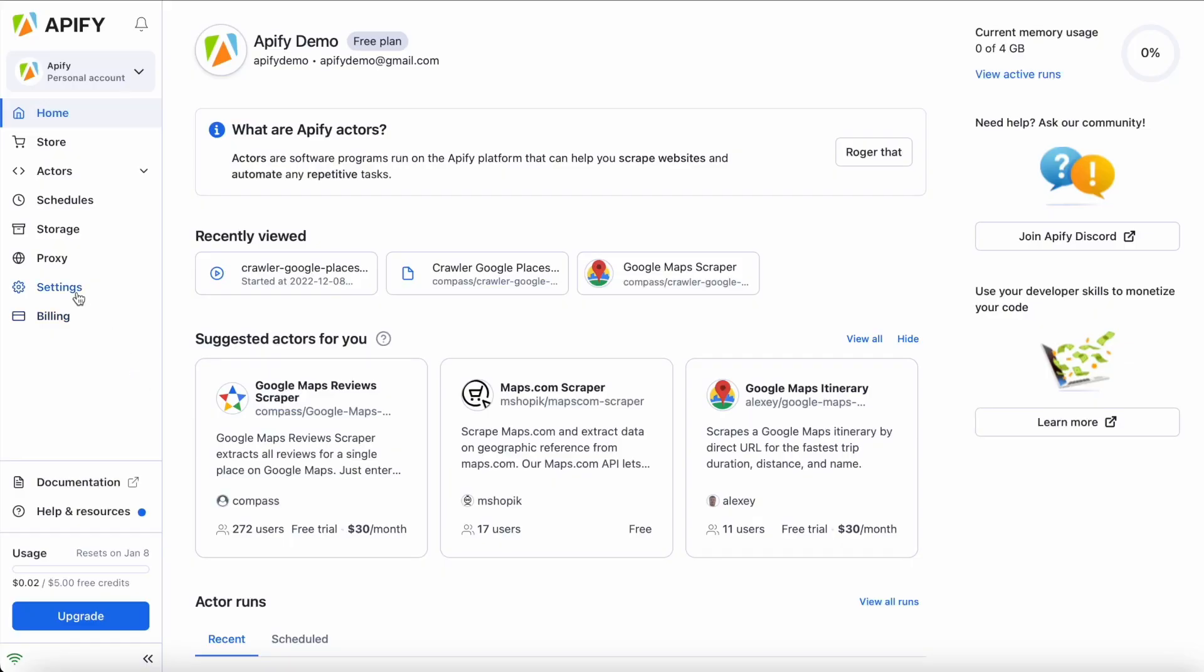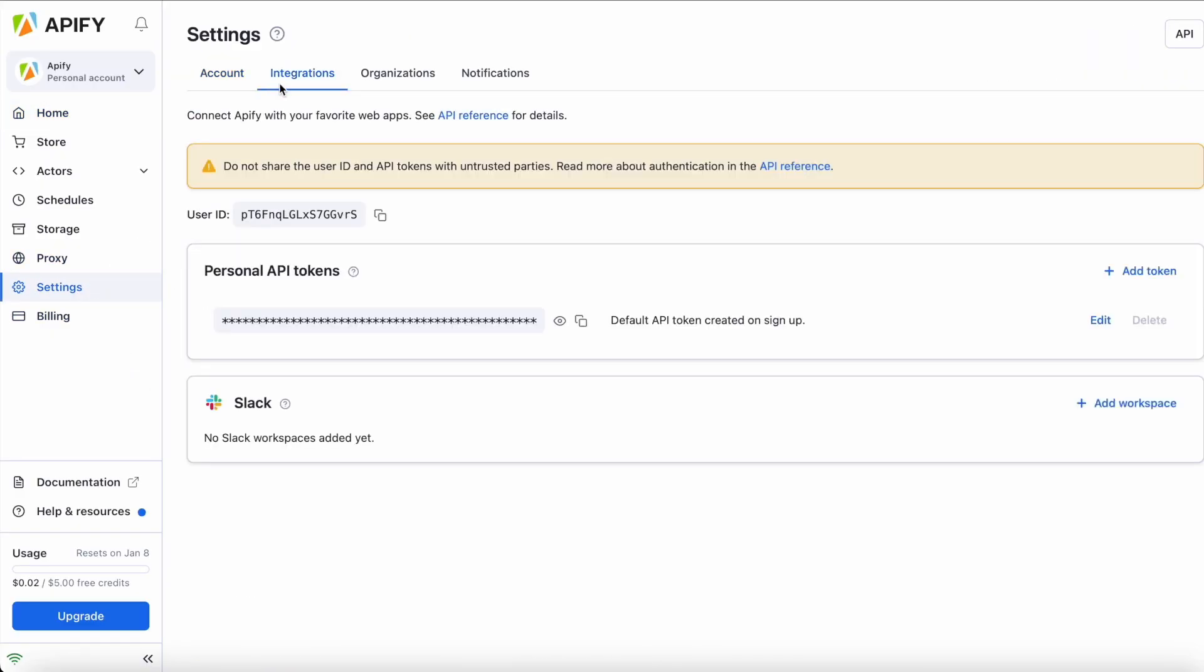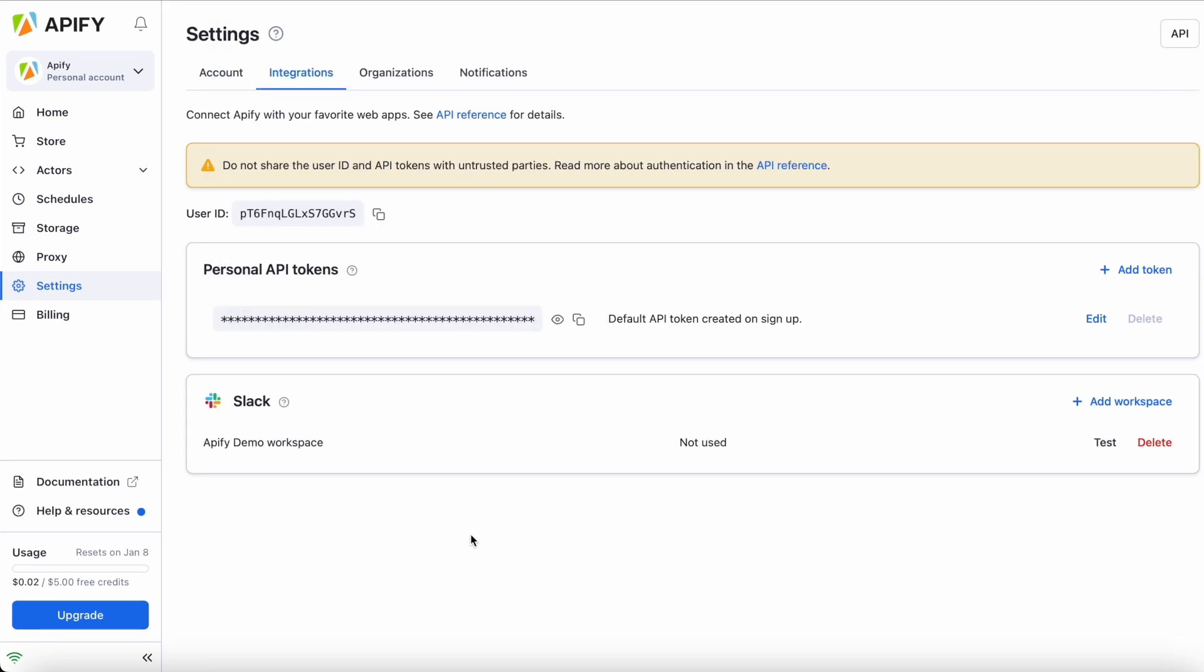Inside Apify console, go to the settings tab, click on integrations, and then click on add workspace. You'll be prompted to allow Apify to integrate with Slack. Once your integration is enabled, you'll see the name of your workspace on the left.